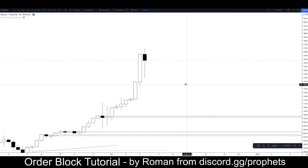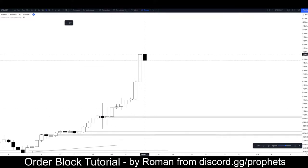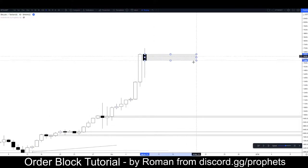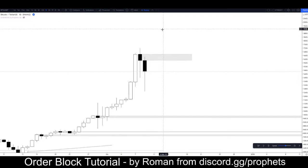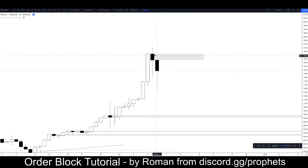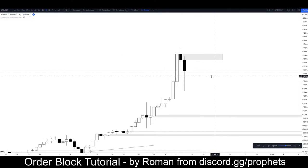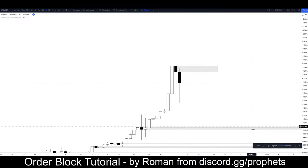We've got a candle here — it's not essentially an order block yet, but the trend is up and we do have a black candle. It hasn't closed yet; we're going to assume it closes here and watch how price goes from that point. It did close at that level and has since pulled back. It didn't continue on, so it wasn't really an order block per se, but this will now become a form of resistance until it's flipped.